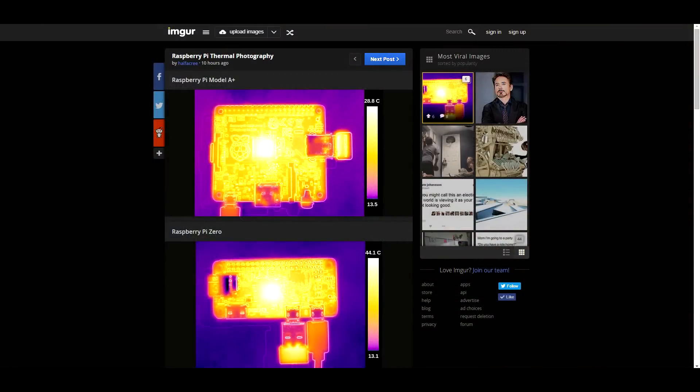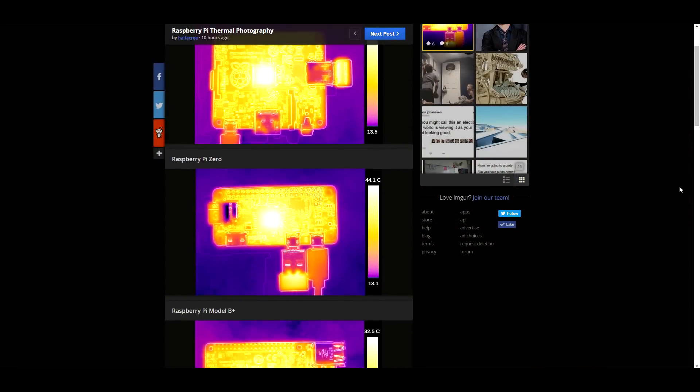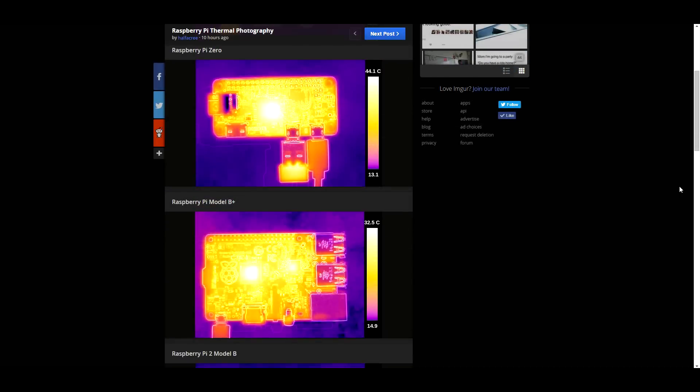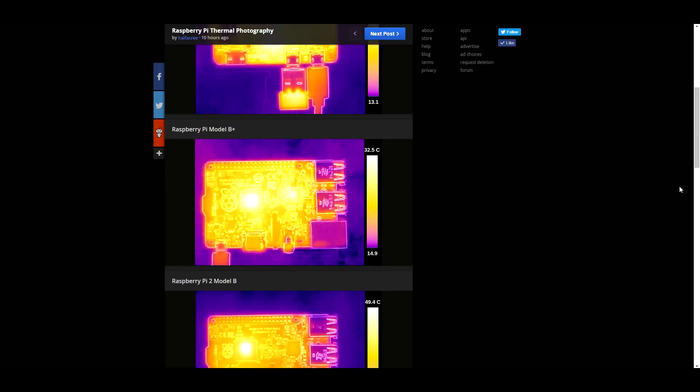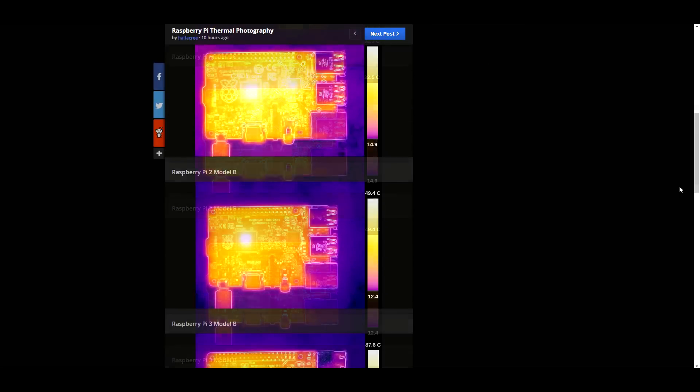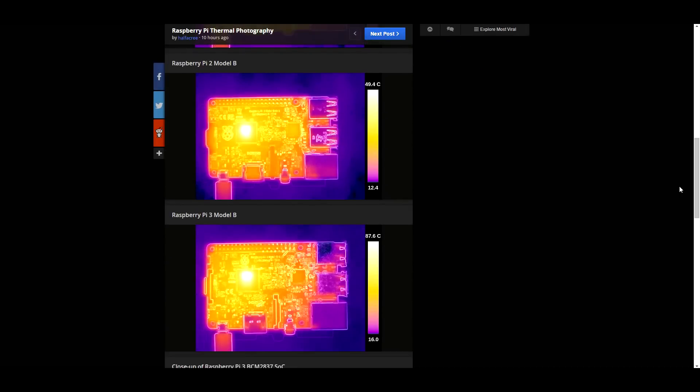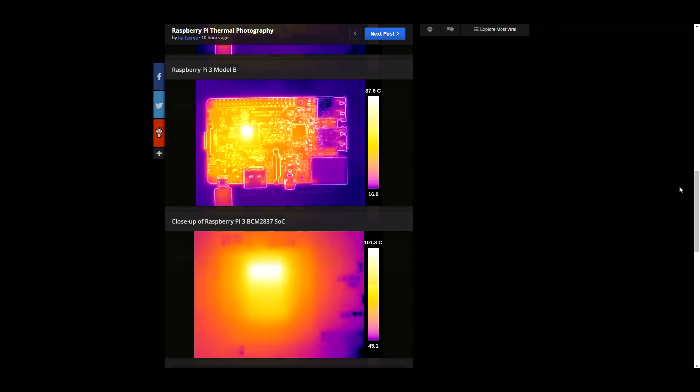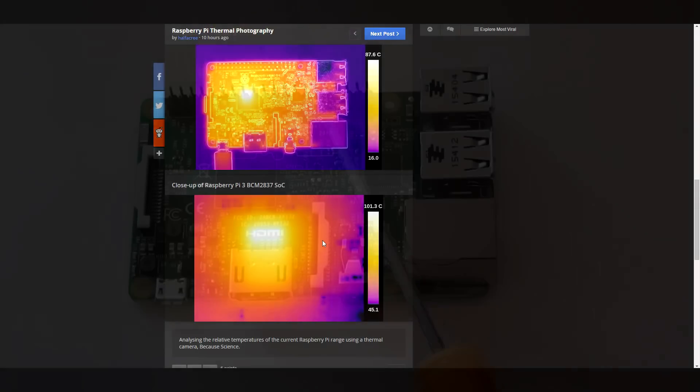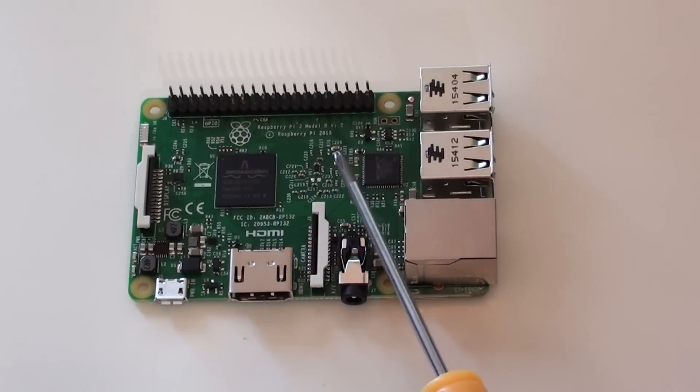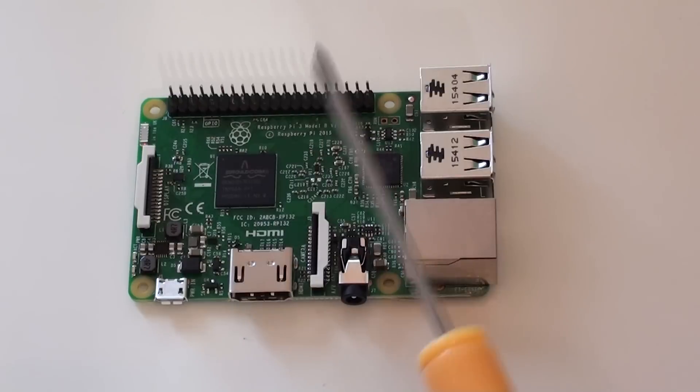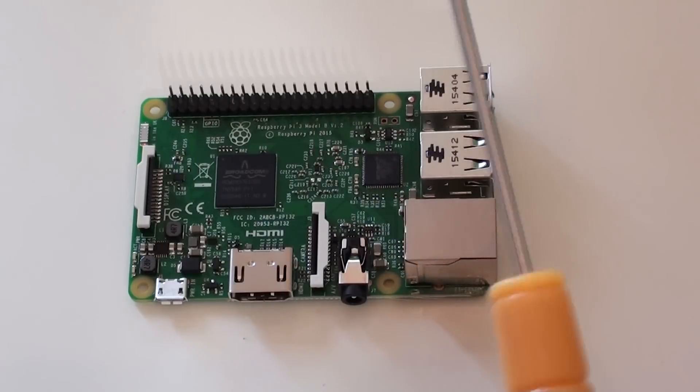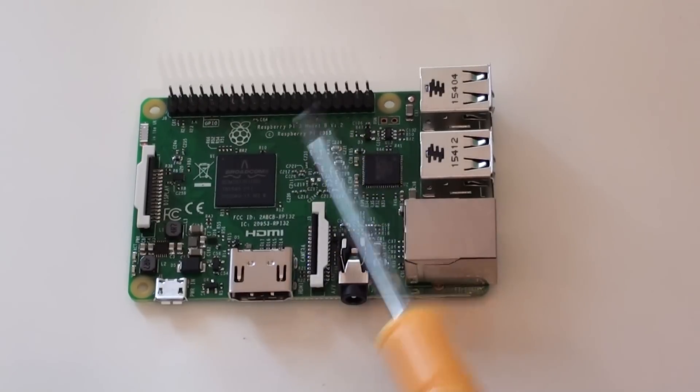There is a user on Reddit, his name is Gallif Cree, I hope I've pronounced that right, probably not. But he has done some thermal imaging of the Raspberry Pi 3, and even with the CPU on high load and the GPU doing nothing, he's reported that this system on a chip here gets as hot as 100 degrees Celsius. So it reaches boiling point.